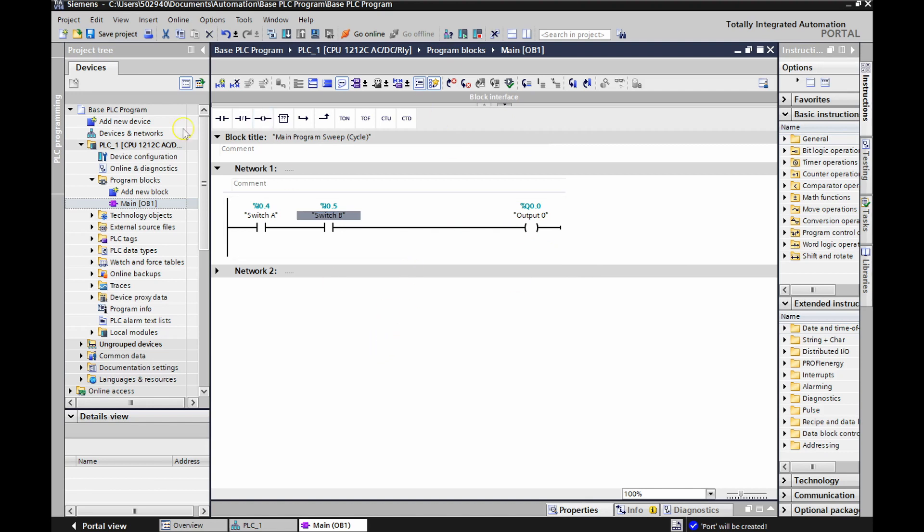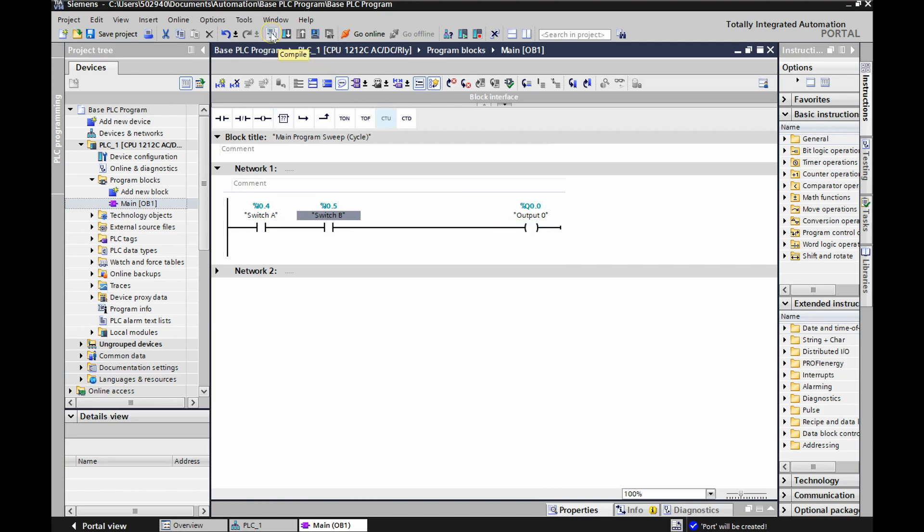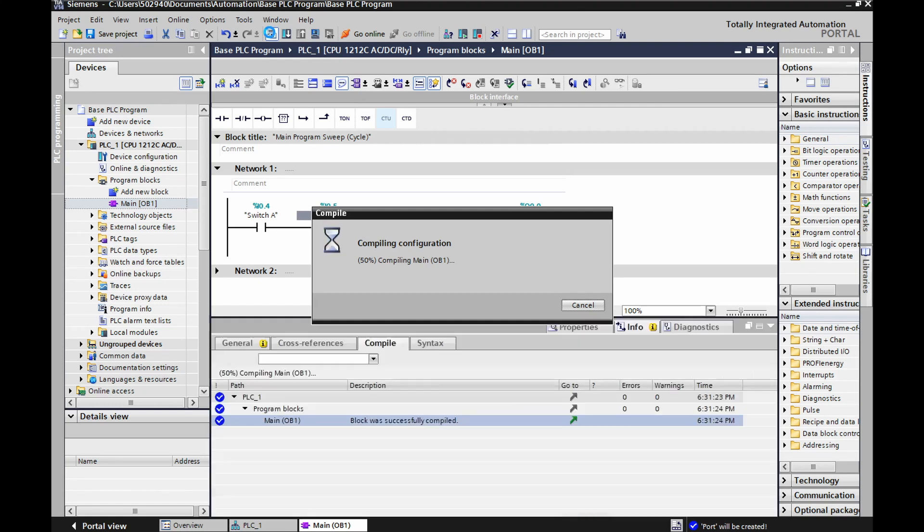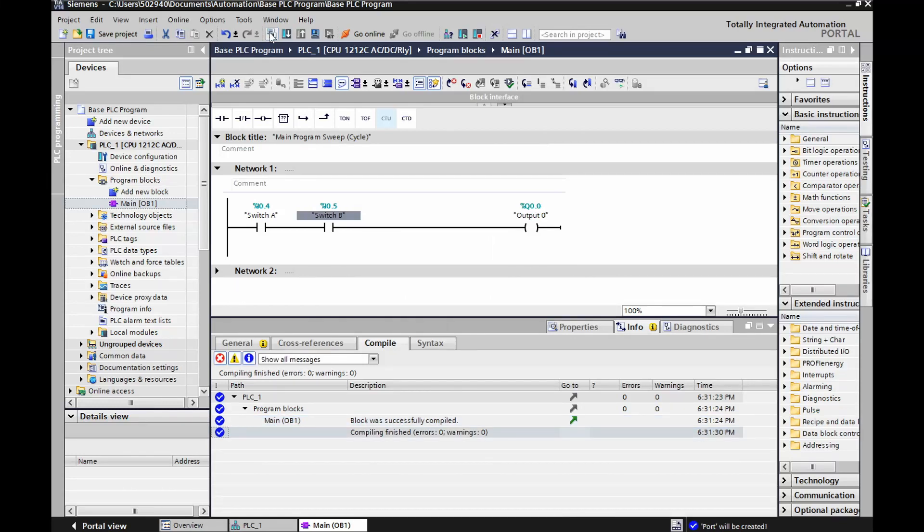Sweet. So everything's set. Now, I tried this before and I forgot to compile this program. So we're going to come up here next. So now we put in a base program here. We're going to come up here to compile. That's going to check that everything's cool according to what we've placed into the program. There's no errors or anything. It looks good. Blocks have successfully compiled. Compiling finished. Error zero. Warnings zero. That's a good start.